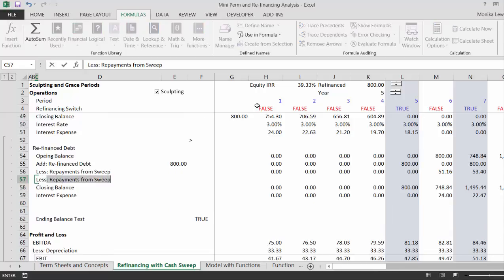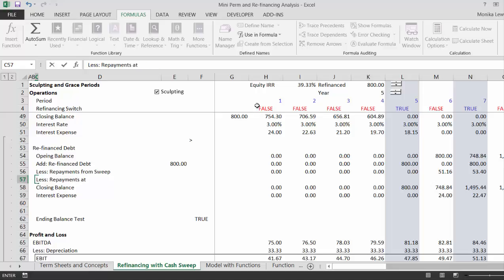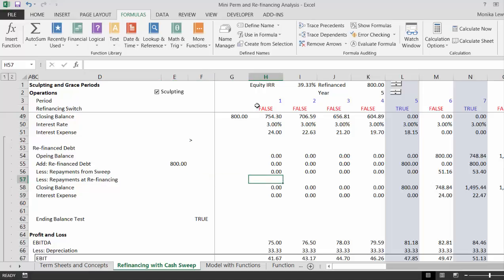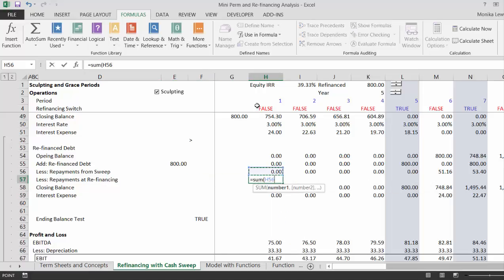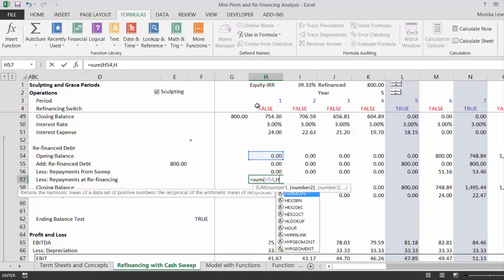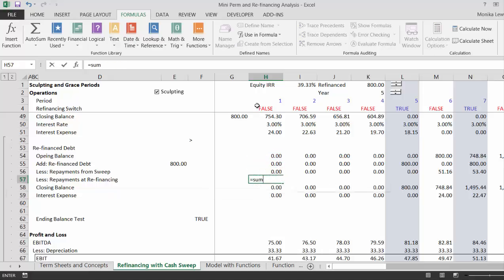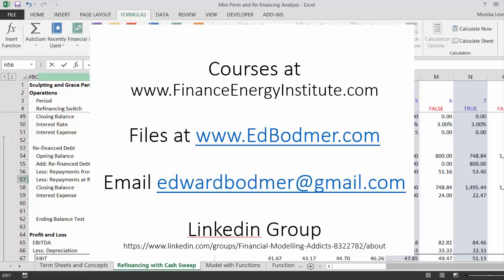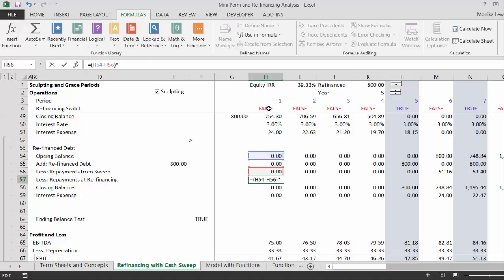So now let's put less, repayments at refinancing. Oh god, is this boring. Okay, so we'll put a sum of the opening balance and the, no, god damn it. We put the opening balance minus the amount we repaid. So we'll refinance right as soon as we finish repaying. And then let's multiply this by the true or false. Okay.